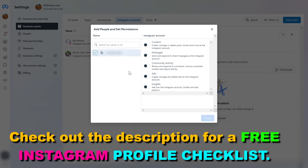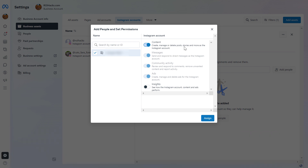Once you have selected the person, you can add the access level you want this person to have. If you want this person to be able to create, manage, and delete Instagram posts, Instagram stories, and Instagram reels, then you can turn on the Content tab. If you also want this person to be able to check out the insights of your Instagram business account, then you can also turn this on.